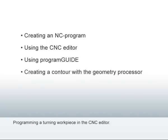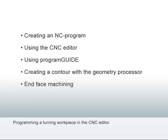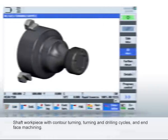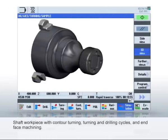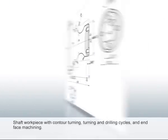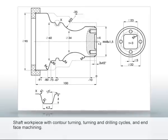With the geometry processor you'll create a contour, program an end-face machining, and finally simulate the machining. With the help of a simple sample workpiece with contours, pockets, and drilled holes, let's create a sample NC program from the drawing.